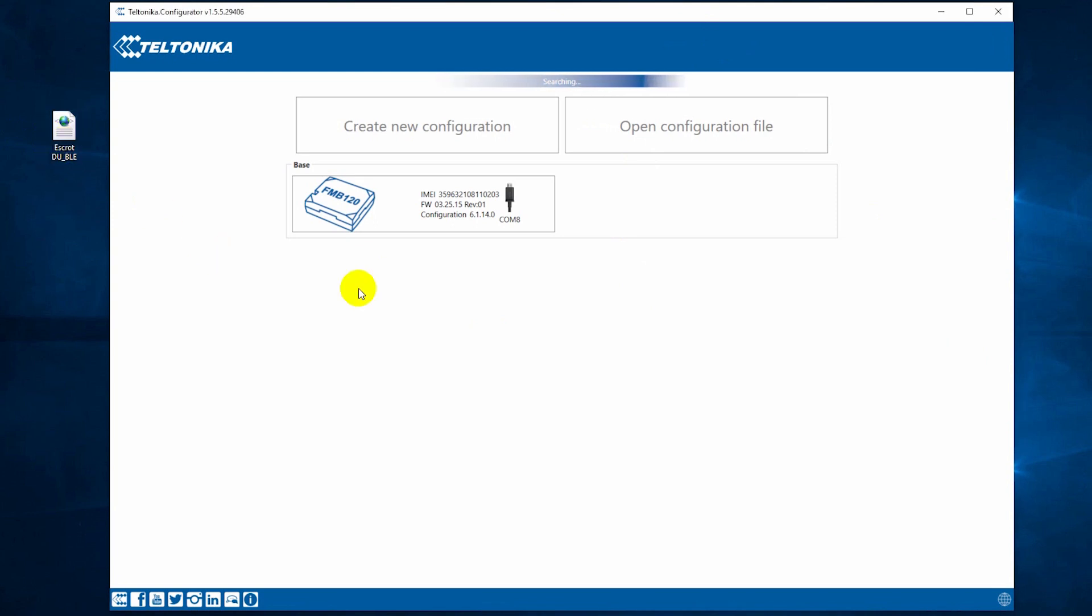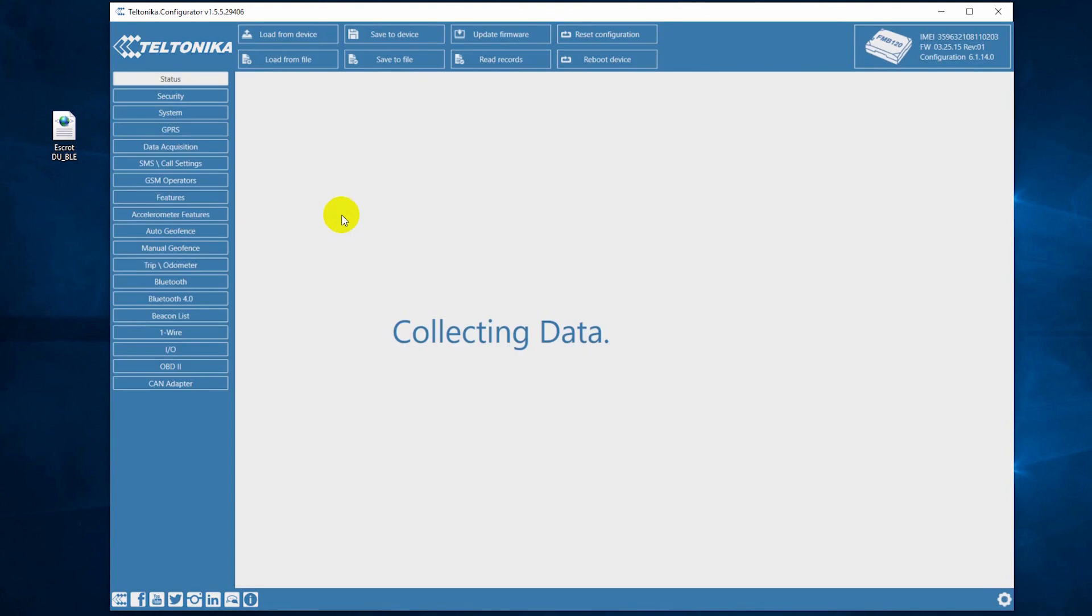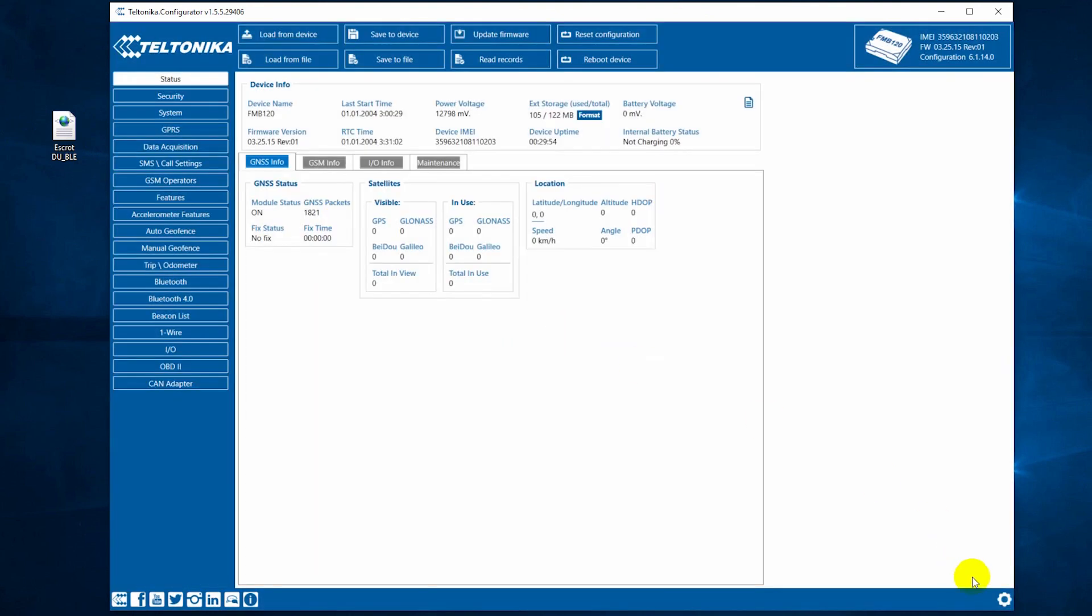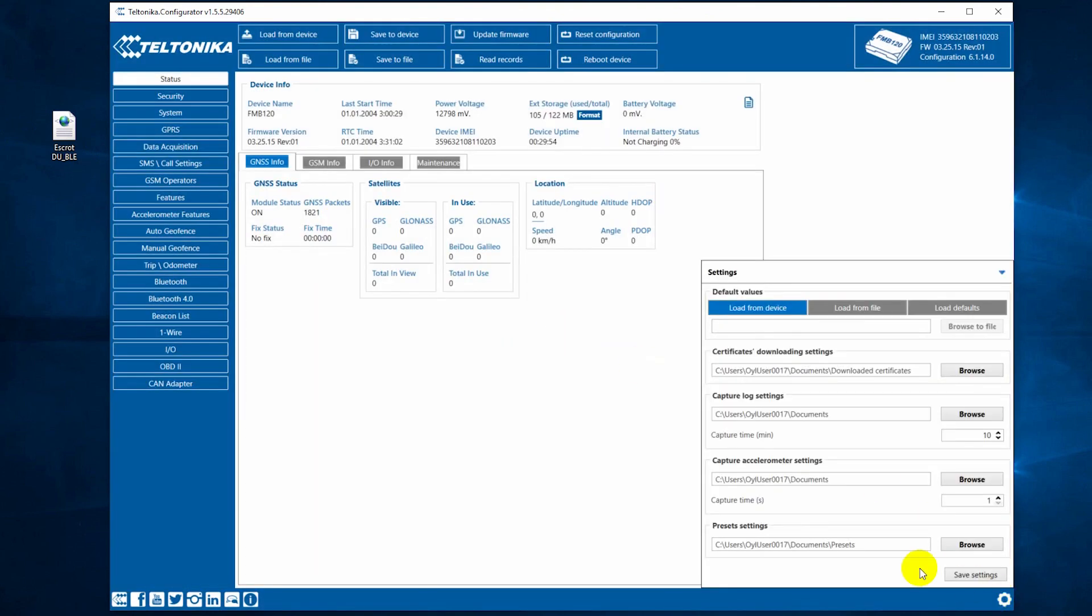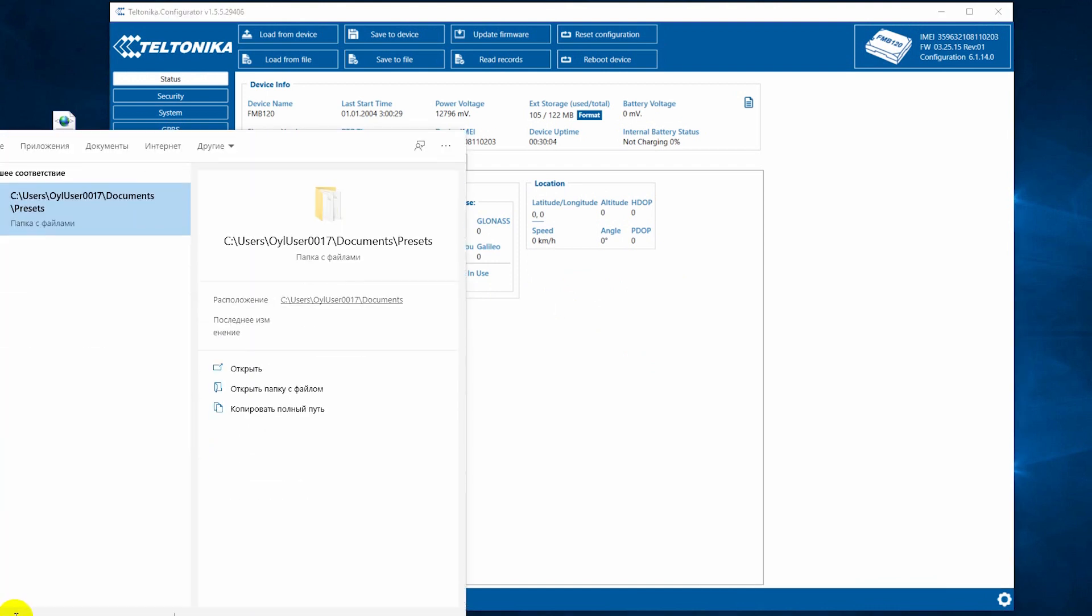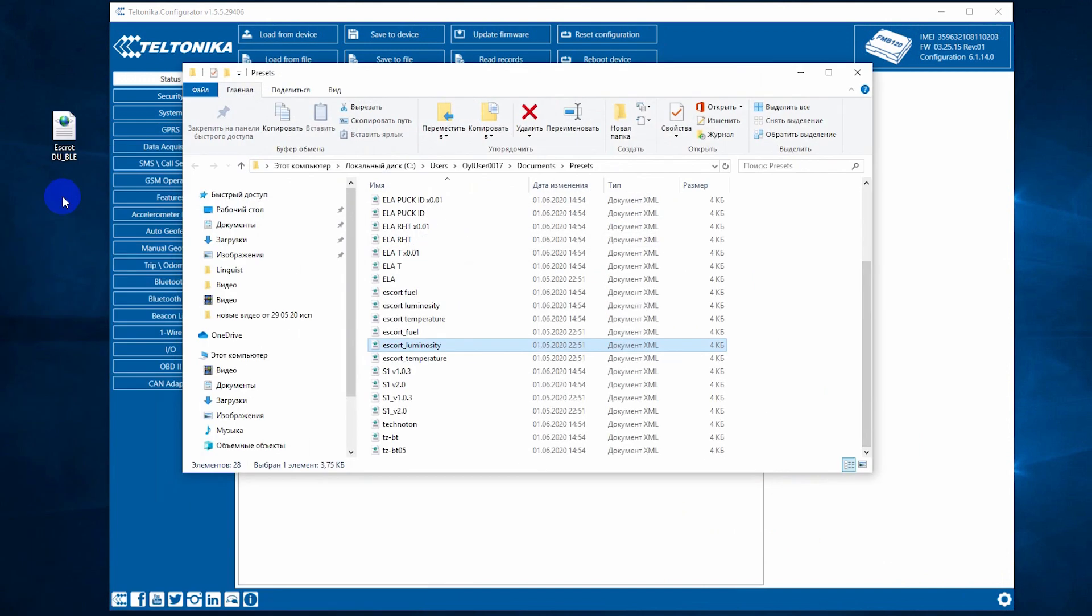You need to launch the Teltonika configurator and then click on this gear button and find the folder where all presets are stored. Copy the directory, search for it, and then simply drag and drop the preset file into the folder.